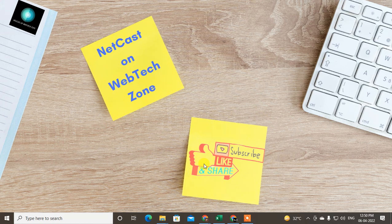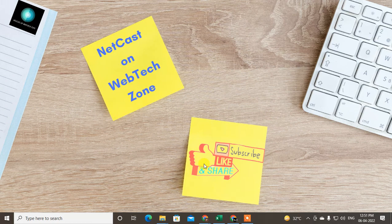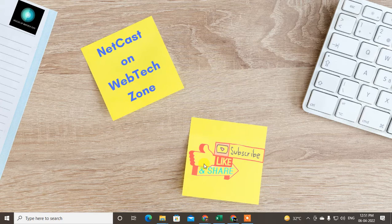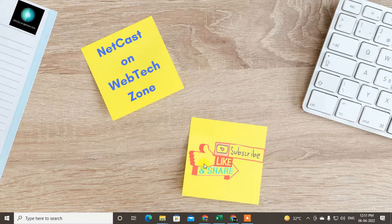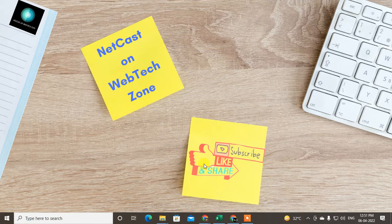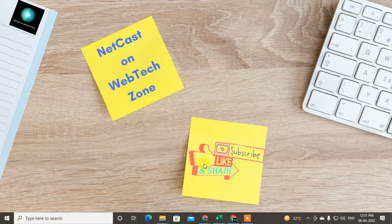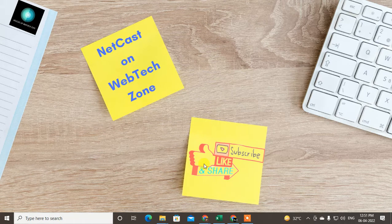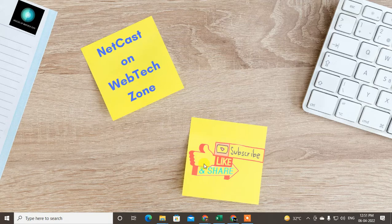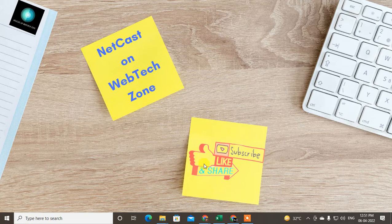Hello guys, welcome to my channel NetCast on WebTech Zone. In this video today, we're going to learn how to backup your mobile Android phone photos in Google Photos. You can save your mobile photos automatically in the Google Photos application, and you can access them anytime on any device and see and download from any device.